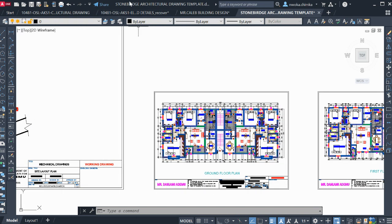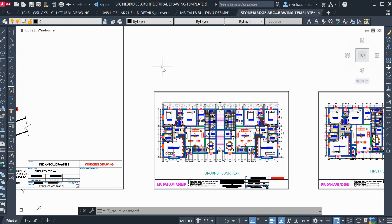If you want this template, you should click on the link down below and download it. Although it is not that expensive — we had to negotiate with them to keep the price the same for us at Stonebridge. It is still less than $10, or approximately $10.